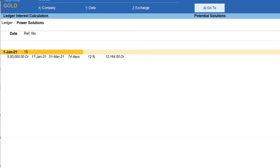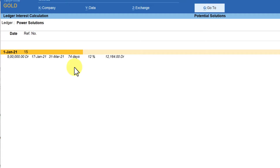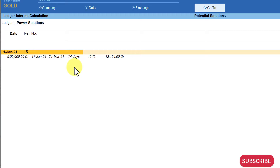Now for the second use case: the interest is charged for 74 days, meaning till 31st March the amount is still pending. You want to charge penal interest — you give five days grace period, then levy interest. But additionally, you allow an extra 30 days for the customer to clear the bill. If the bill is still pending even after 30 days, you want to levy a nominal penal interest.